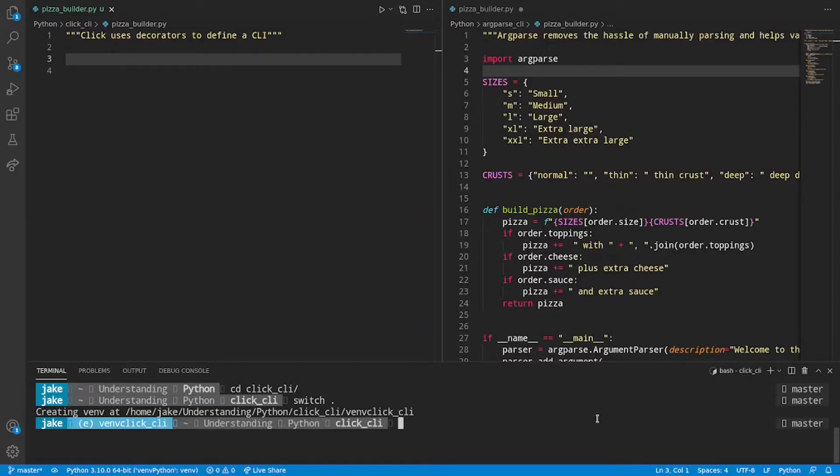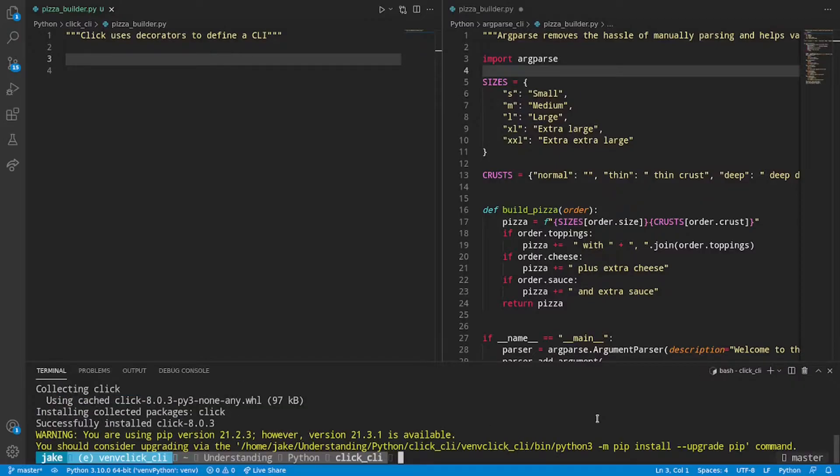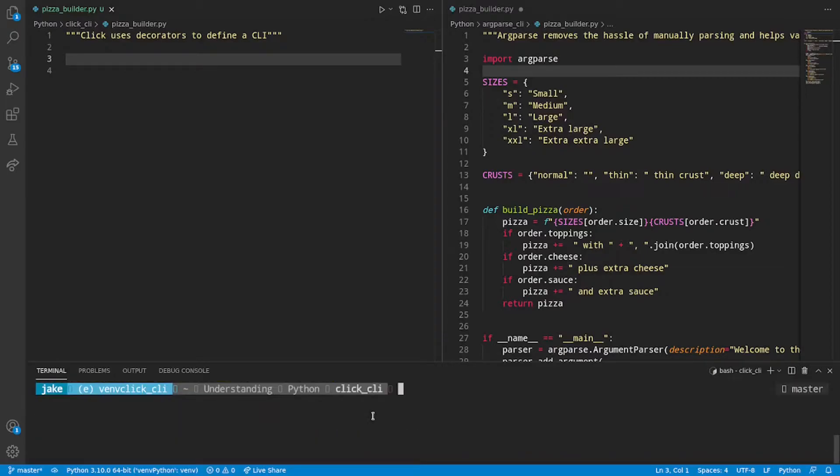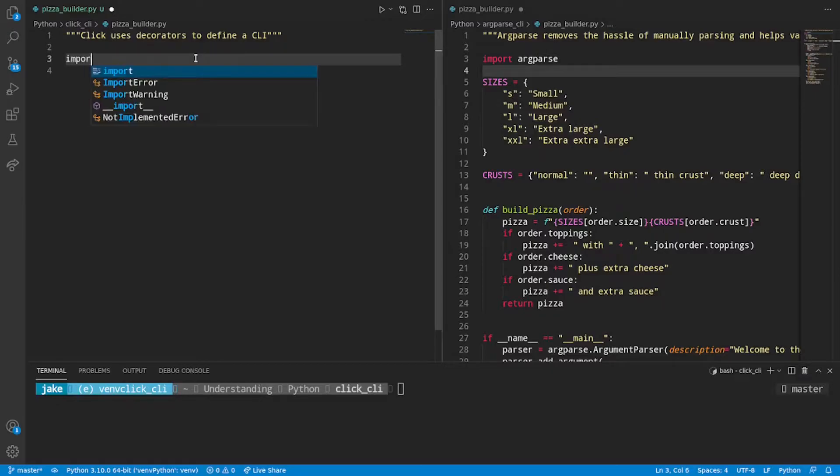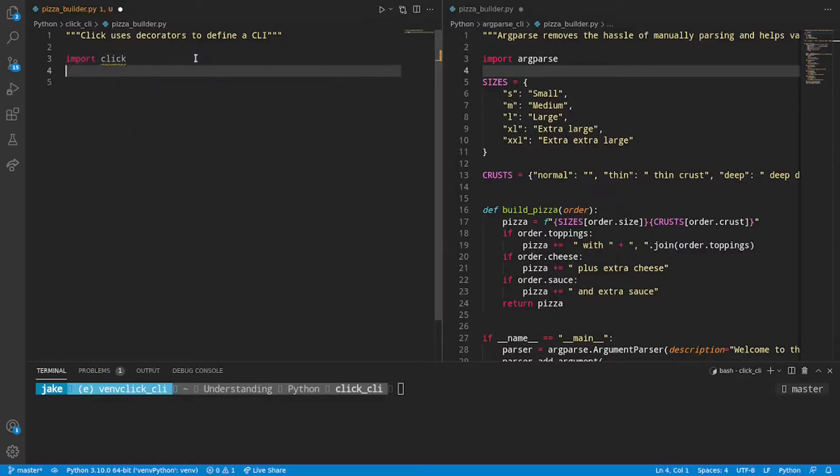Okay now that we are in our new virtual environment we'll go ahead and pip install Click and we see that it is successfully installed. We'll go ahead and ignore the warnings about older pip versions like everyone else does.